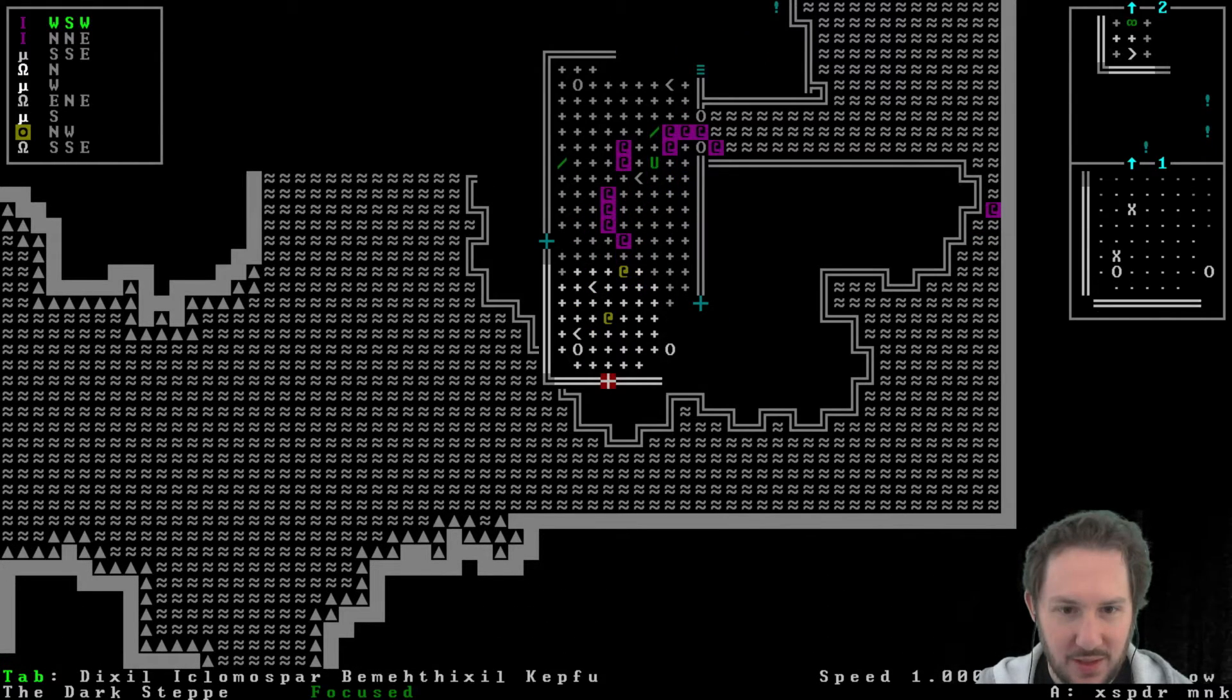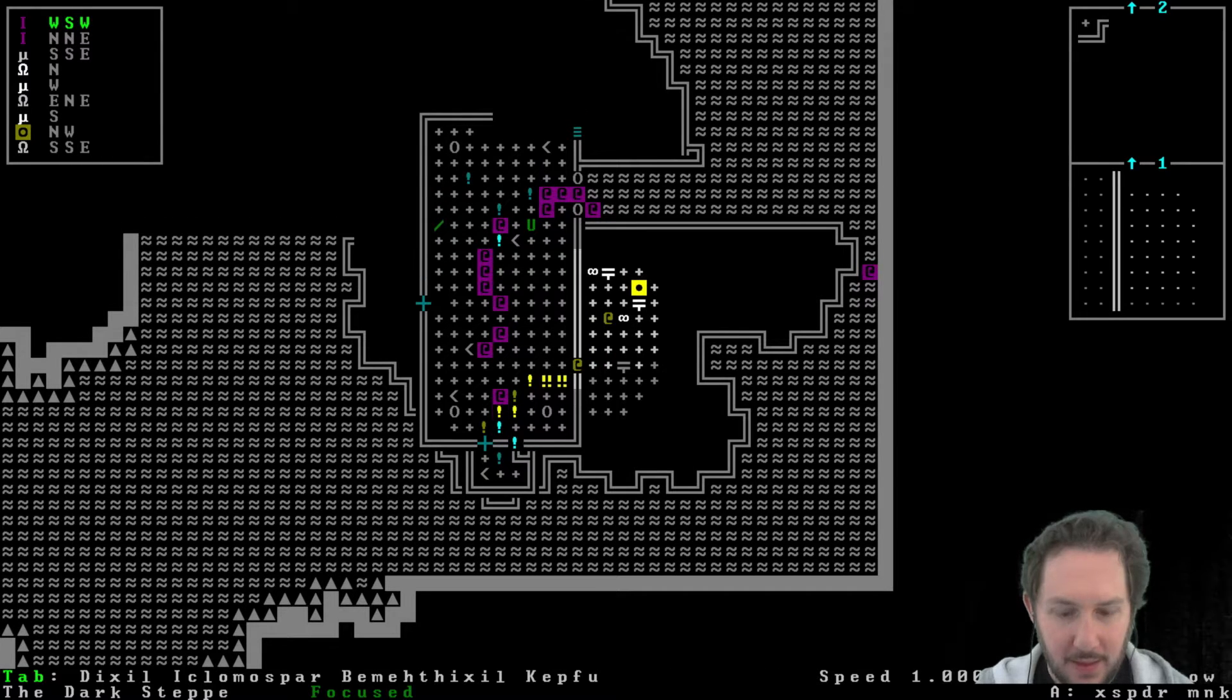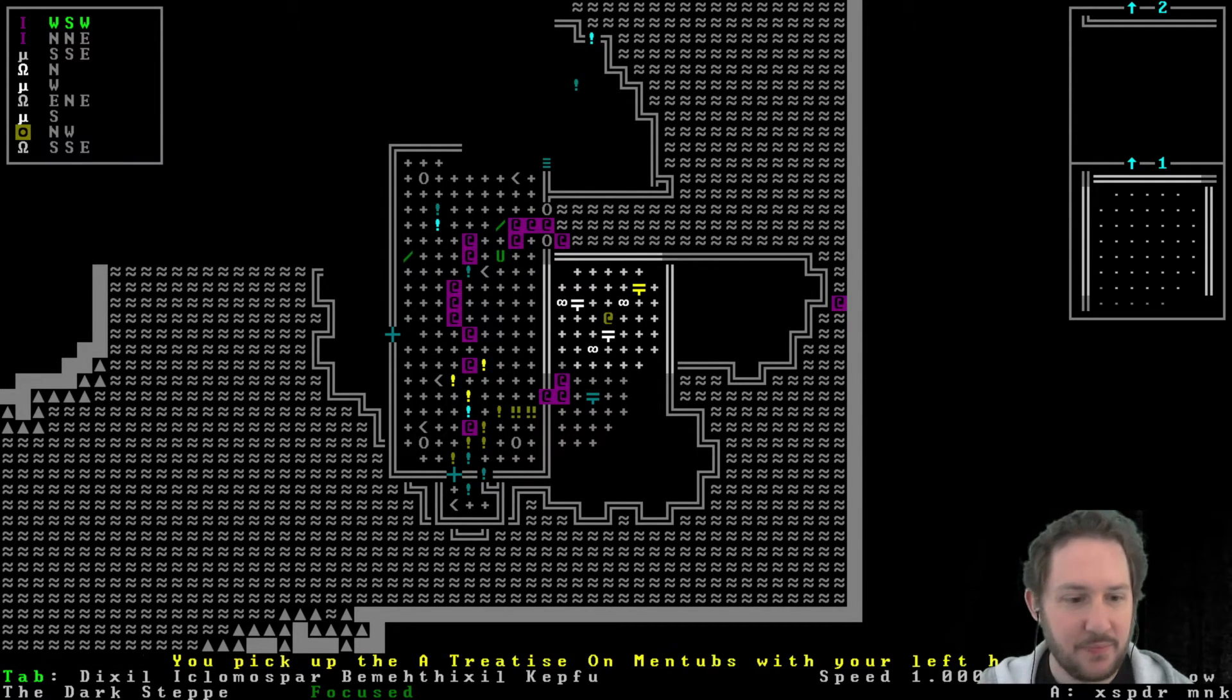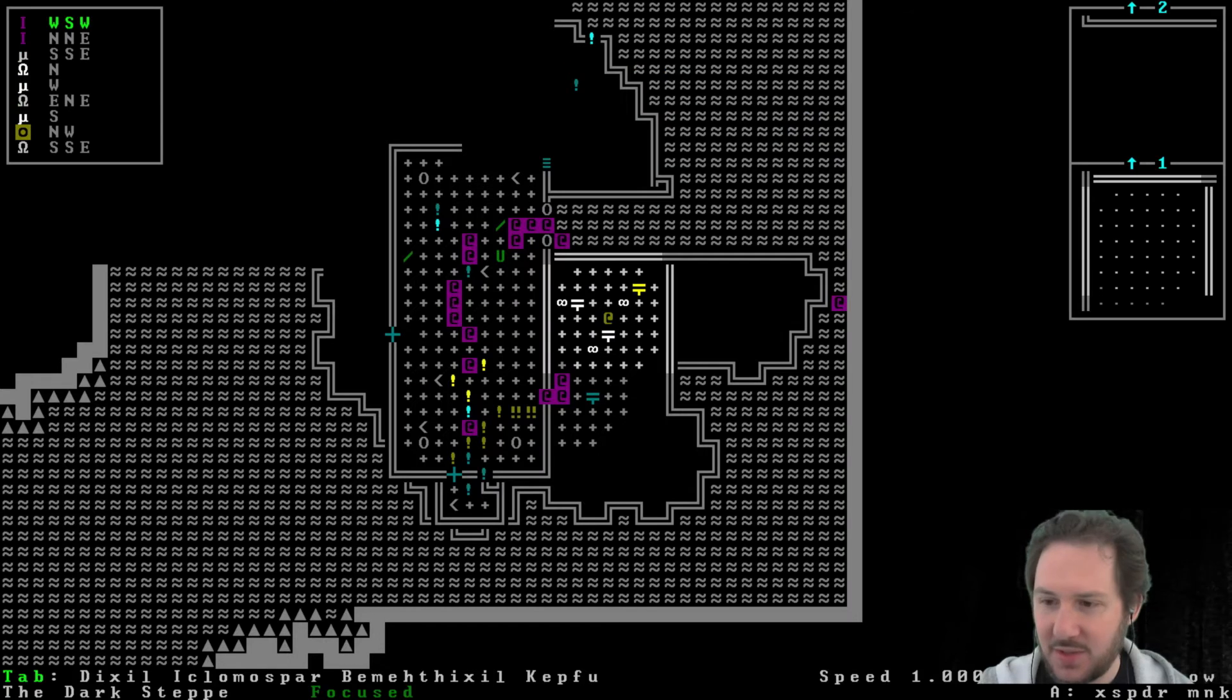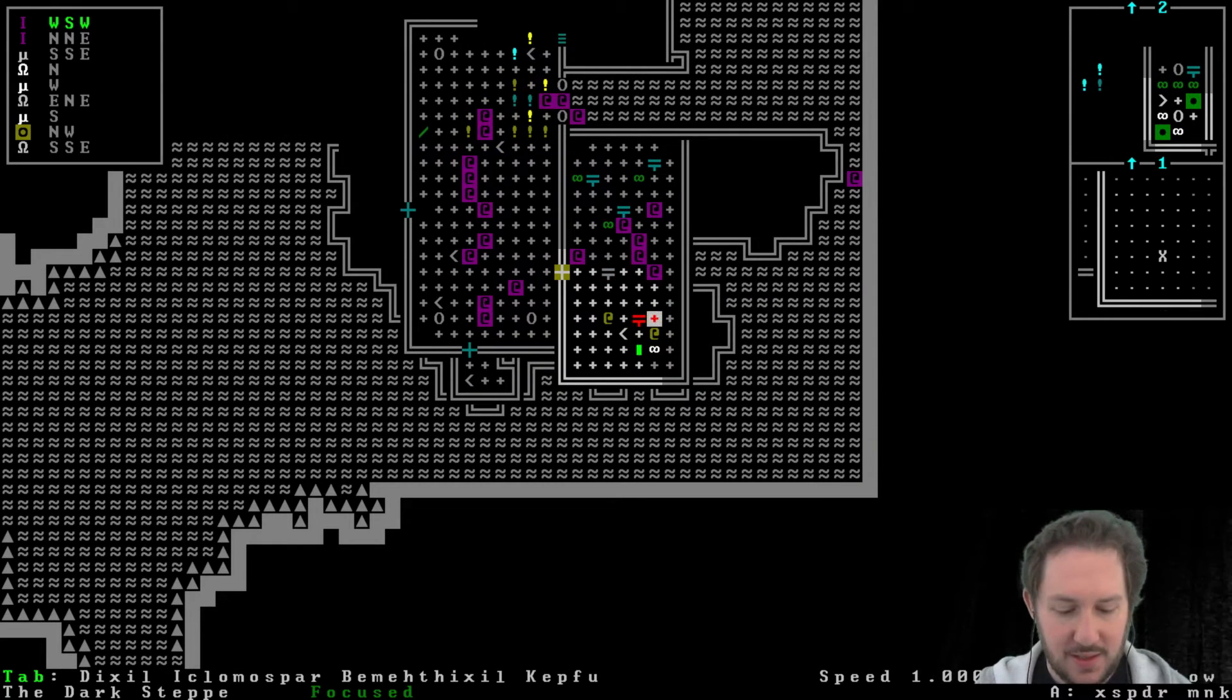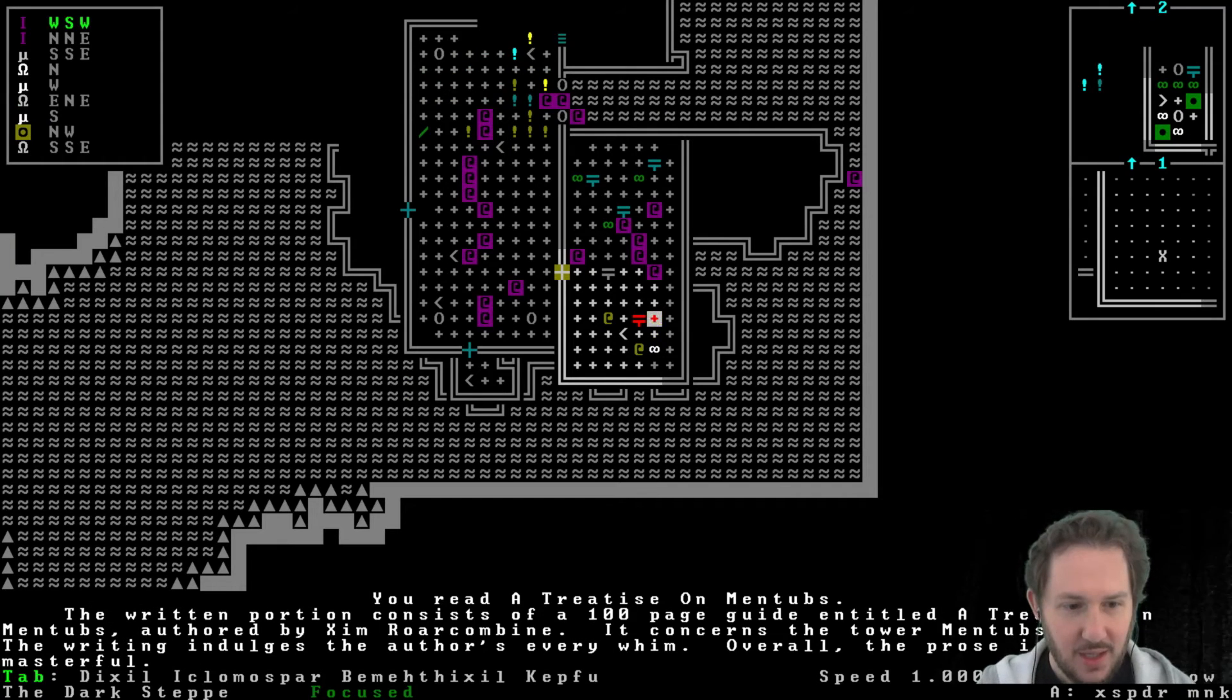But yeah, just struck down. Are there a lot of necromancers here? Where's the other one? Where's that dwarf one that we saw? What is this? A treatise on Mintubs. Oh, is this the book? You're surprised there are no zombies or lieutenants. Should we read this? I've never become a necromancer. We can still get skills if we become a necromancer, right? It's not like a vampire, or is it? There were hundreds when you raided a tower. Yes, you can. Okay, that's good to know. Oh, that's interesting. All right, let's read this book. I should interact, right? A treatise on Mintubs. Read. A written portion consists of a hundred-page guide entitled 'A Treatise on Mintubs,' authored by Zim Roar Combine. It concerns the tower Mintubs. The writing indulges the author's every whim. Overall, the prose is masterful. So maybe that wasn't the necromancer's book, but I'm glad we have it.